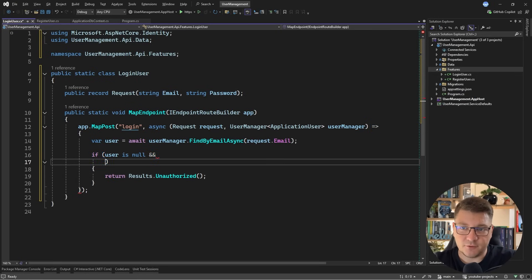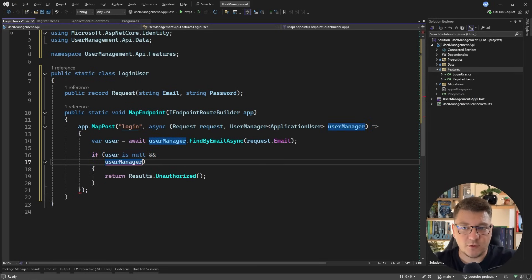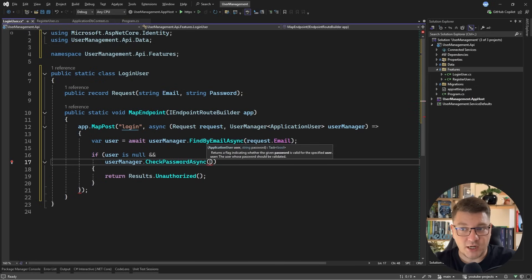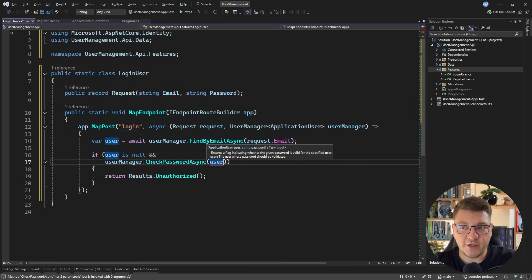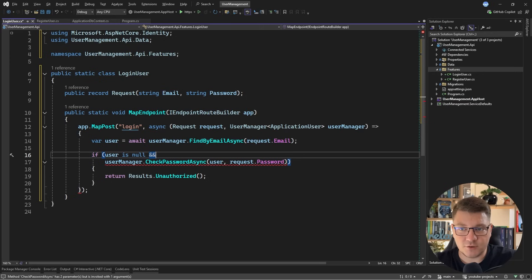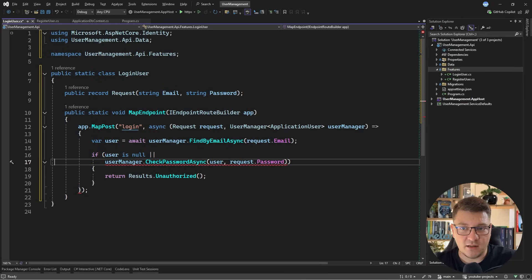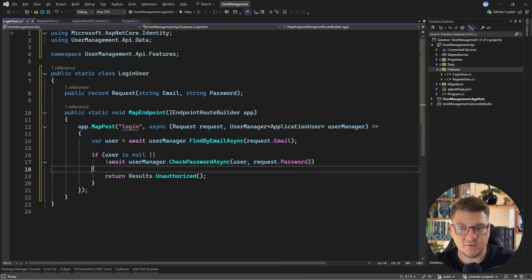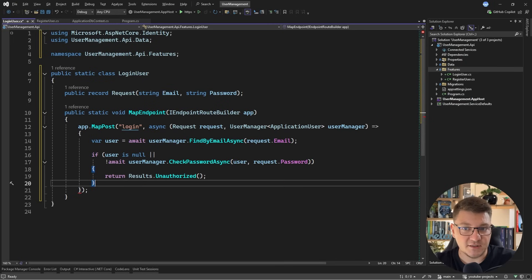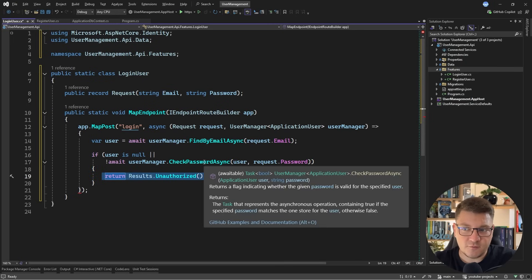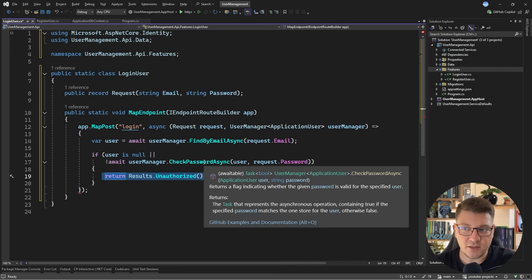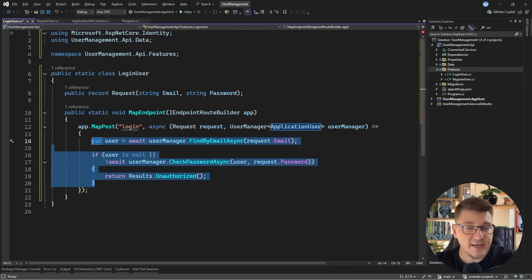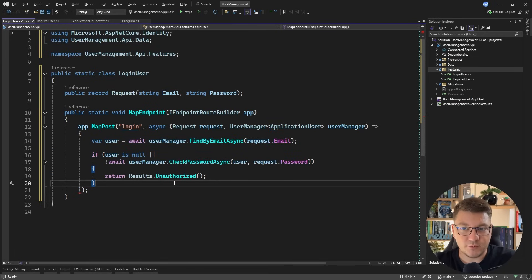Another thing we have to check is if the user's password is valid. There's a method on the user manager called check password async that requires a user instance and also the password. Of course, I need to use or here to check if the user is null or their password is not valid because this will return true if it is valid. In both cases, we want to return unauthorized without giving away too much details of why this is the case. So now we have our application user and we can use this to generate a JSON web token.